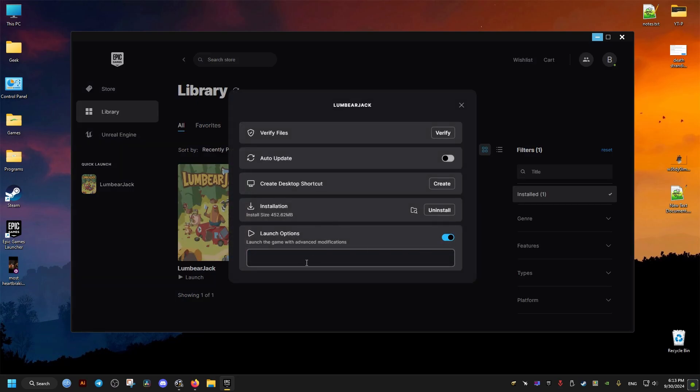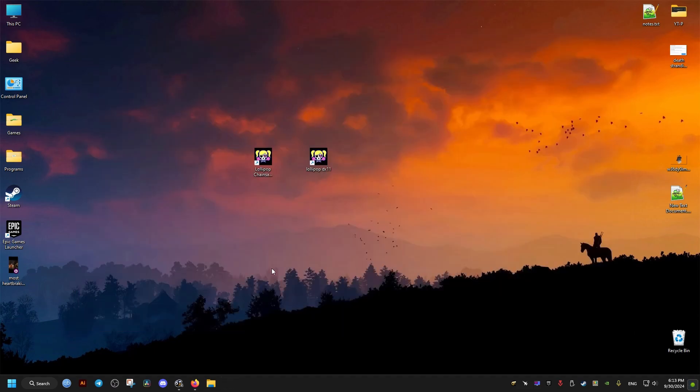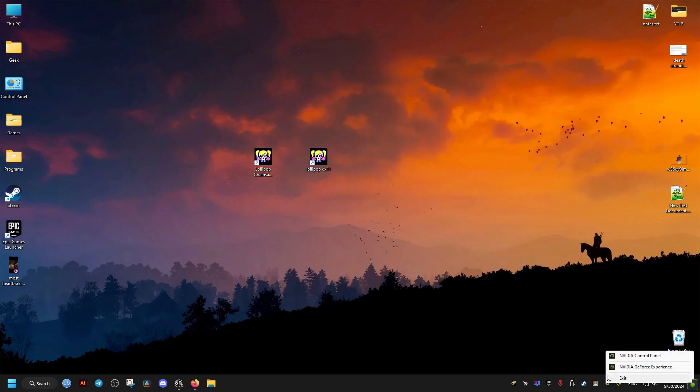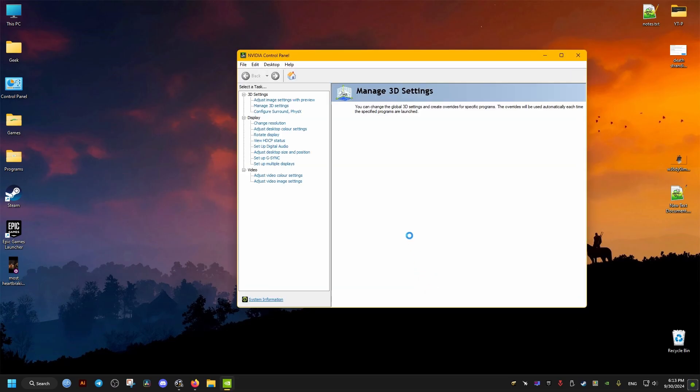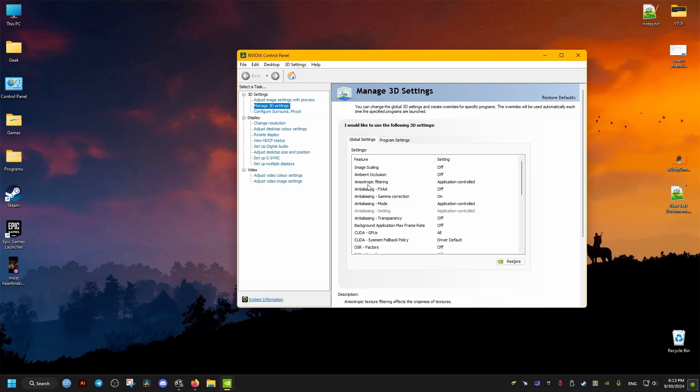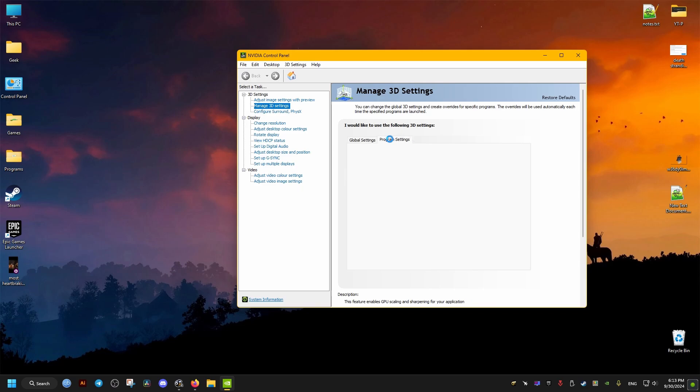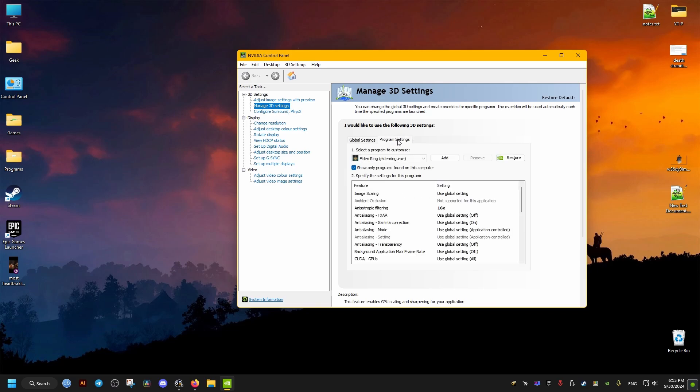Now the final fix is to go into the NVIDIA Control Panel. We can find its icon down here in the taskbar. Then we go to the Manage 3D Settings options, then Program Settings, Add.